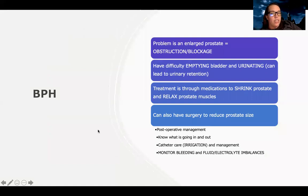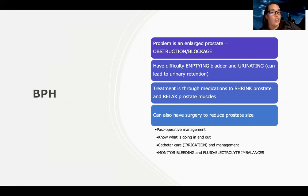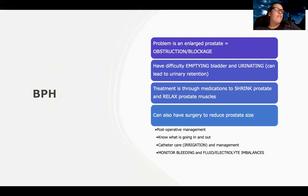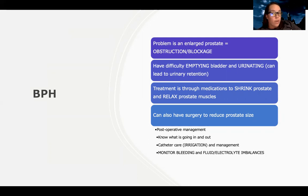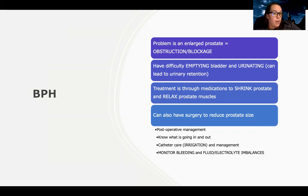Last but not least is BPH — benign prostatic hyperplasia — a problem with an enlarged prostate. Think obstruction or blockage in these patients. A lot like urinary retention, they're going to have difficulty emptying their bladder, which can lead to urinary retention. Symptoms include hesitancy, intermittency (starting and stopping), nocturia, painful urination, and frequency. Treatment is through medications to shrink the prostate, like finasteride, and medications to relax the prostate muscles, like tamsulosin.